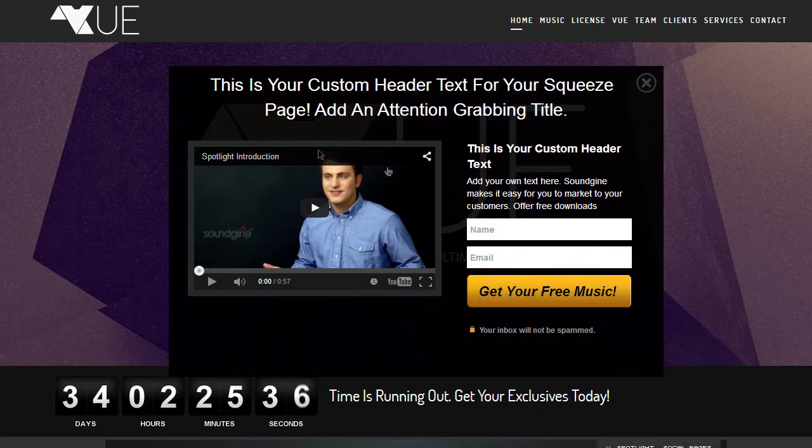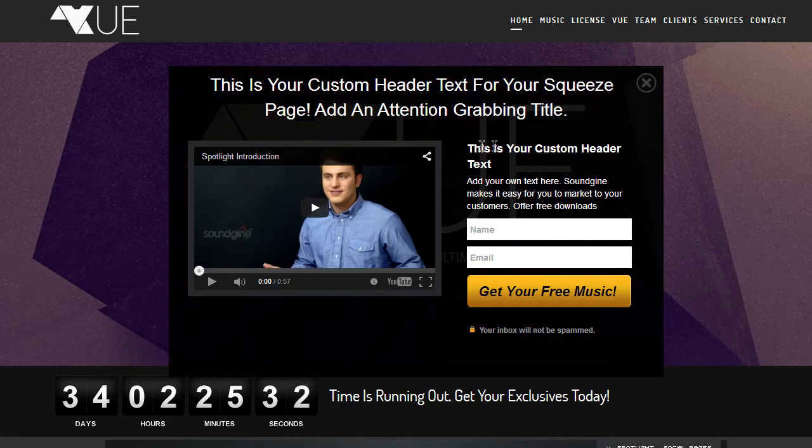And everything is customizable, the header, the email header text, the text in here, and also the text inside of the button.